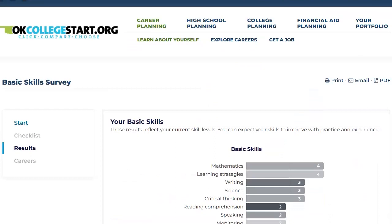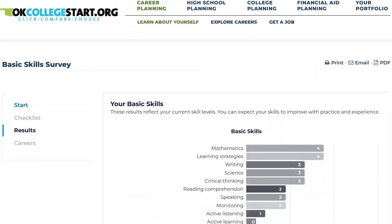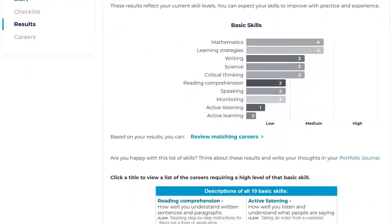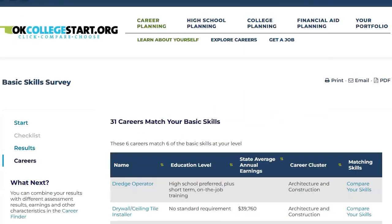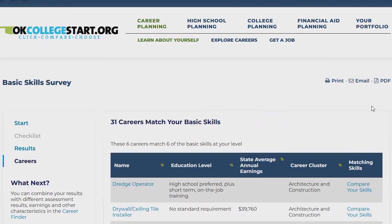When your basic skills survey results load, you can review the results, learn more about each skill and related jobs, and click 'Review Matching Careers' to see profiles for specific jobs you might be interested in.